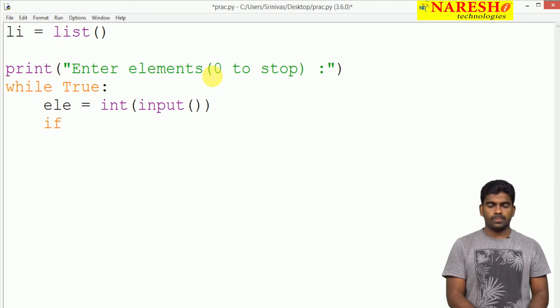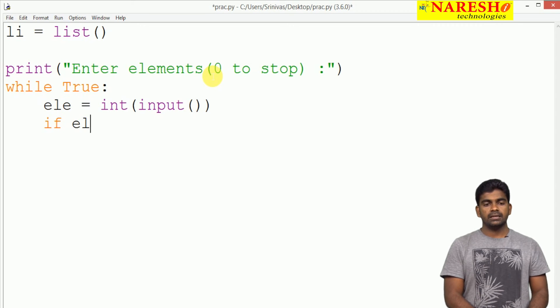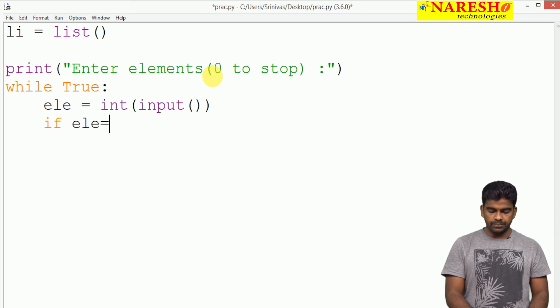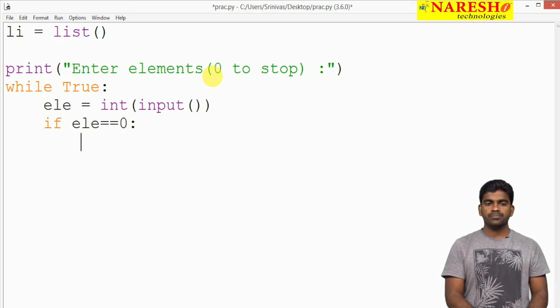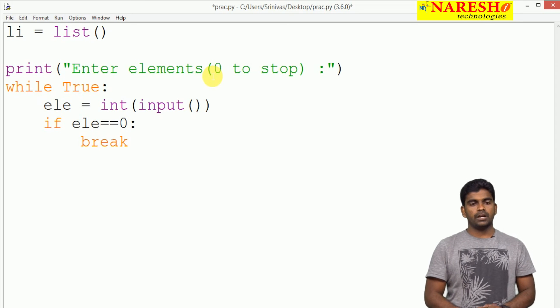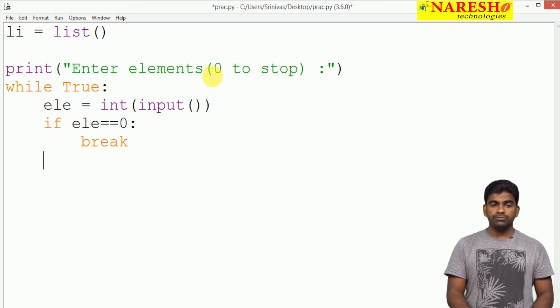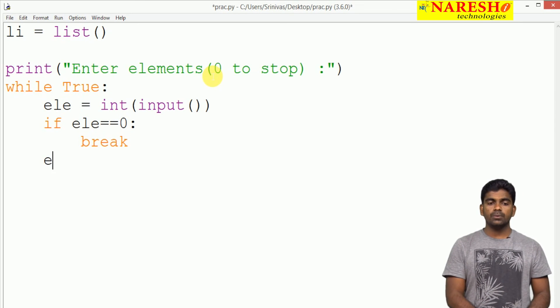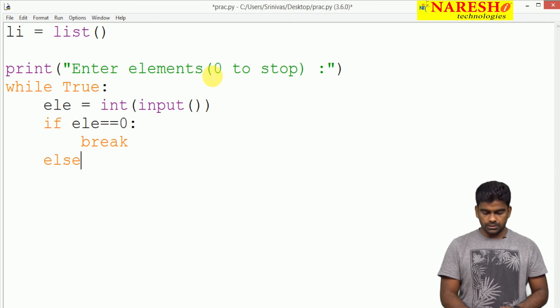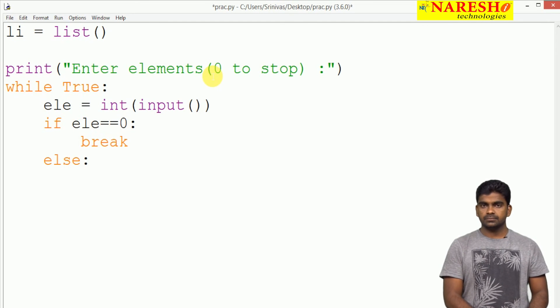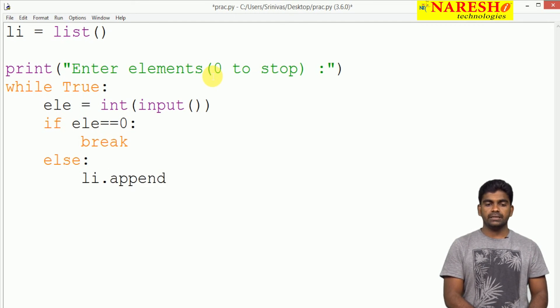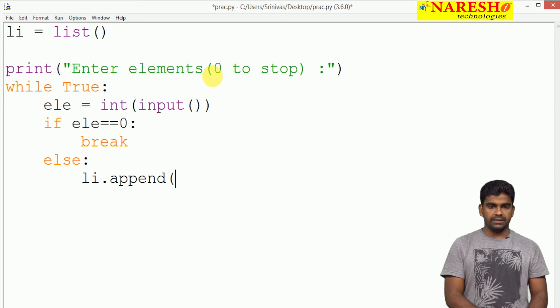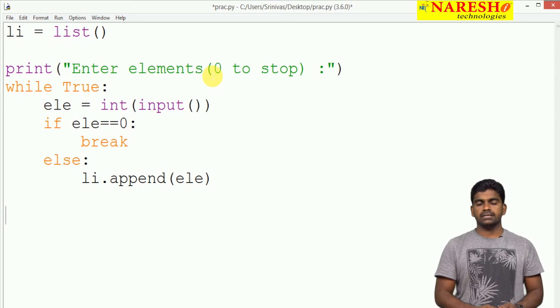If the element equal to 0, simply I just want to break the loop, I do not want to continue. If it is not equal to 0, then we are adding to the list, we are appending that element. This is reading.